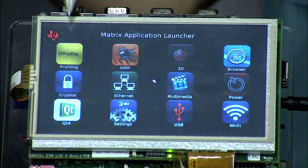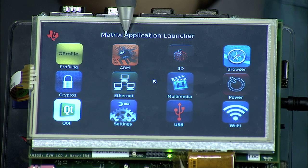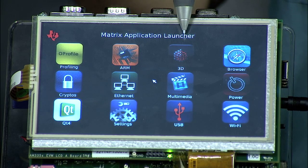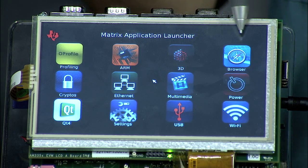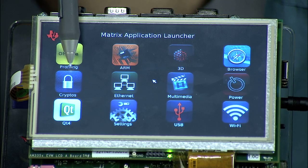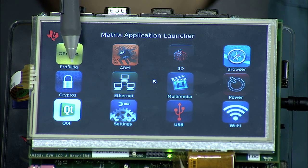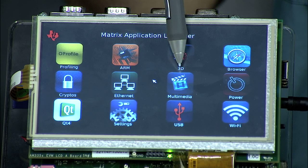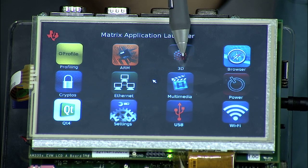These applications showcase the features and benefits of the AM335X ARM MPU and include profiling tools, benchmarking tools for the ARM and DDR, 3D graphics demos, a full-featured web browser, and cryptographic functionality through OpenSSL.